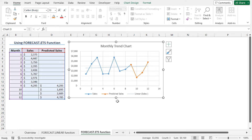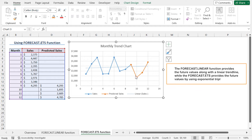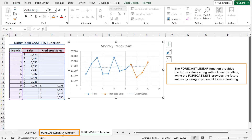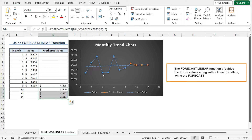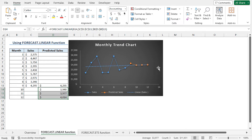As I mentioned earlier, the values returned by the FORECAST.ETS function have varied a lot. This is because the FORECAST.ETS method follows an exponential manner while returning the values. On the other hand, going back to the FORECAST.LINEAR function worksheet, you can see that the FORECAST.LINEAR function has returned values that follow a linear fashion, because it follows a linear algorithm while predicting future values.